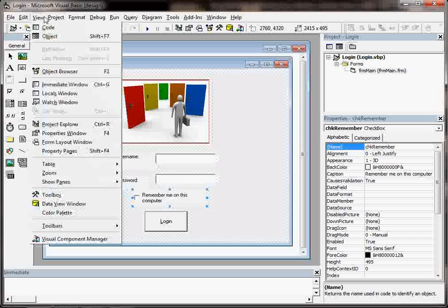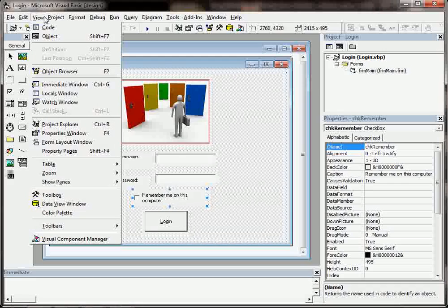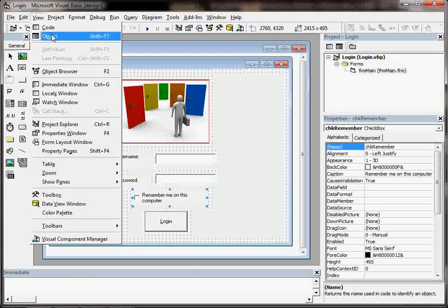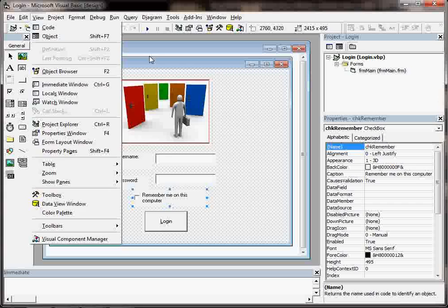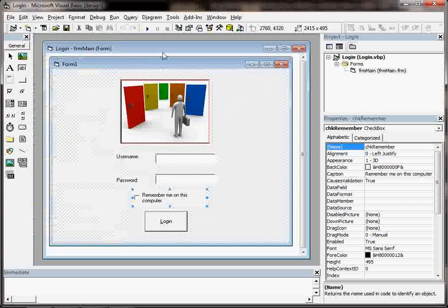So that screen there is called the object screen. And if that ever goes missing you can go to view and object or use shift and F7 to find it.